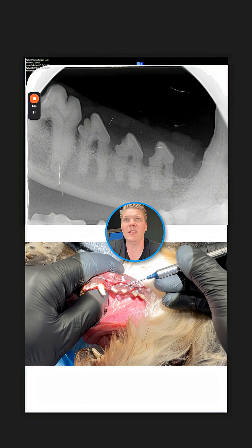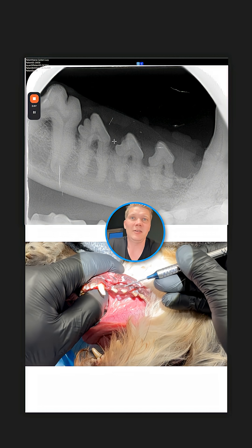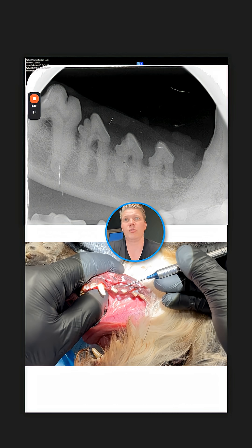With tooth 408, you can see this dark, loosened area and some breakdown — you start to lose tooth substance. This shadow extends into the crown, so this is a clinically apparent tooth resorptive lesion that is exposed to the oral cavity. We have to extract this tooth.